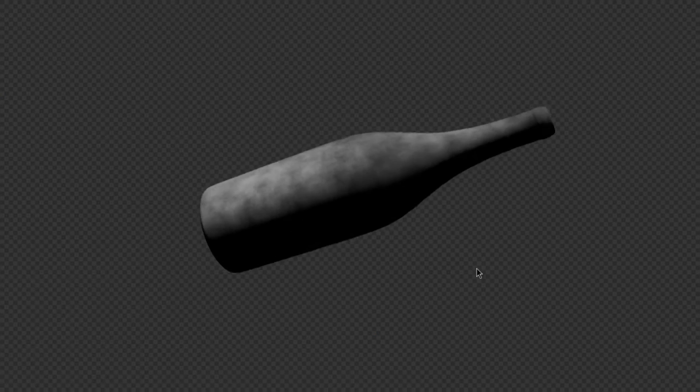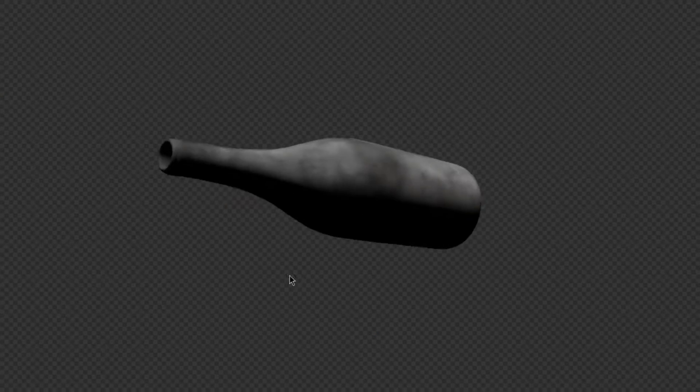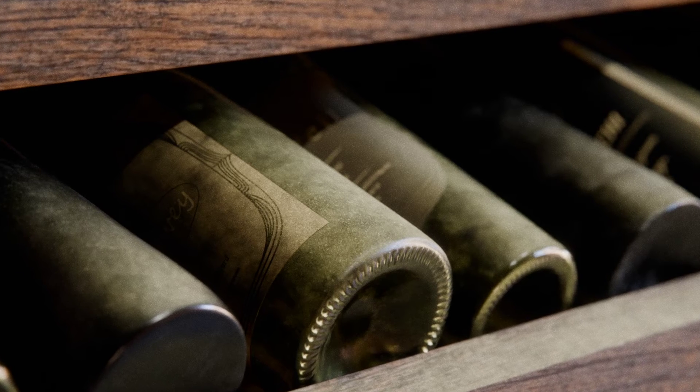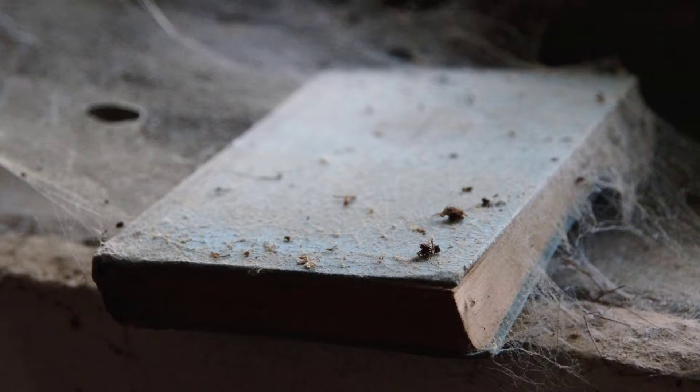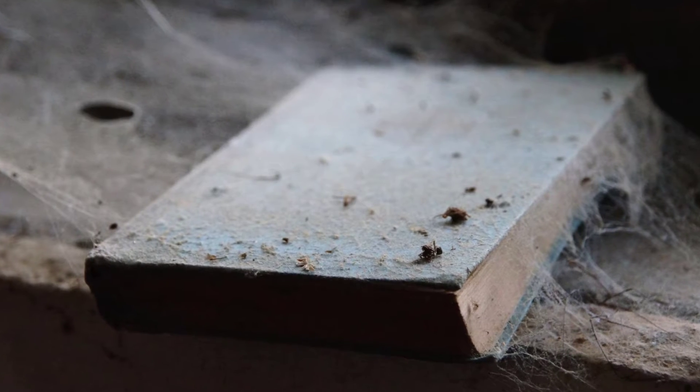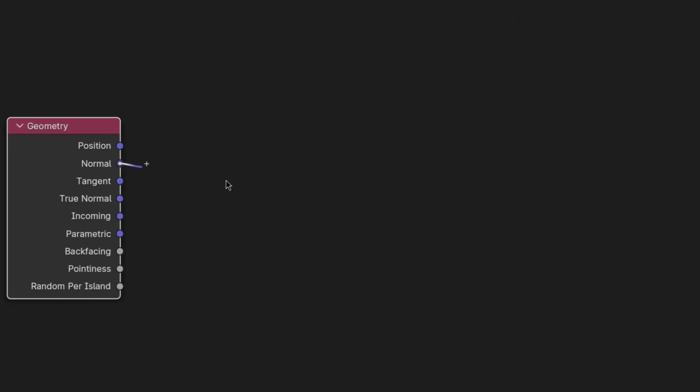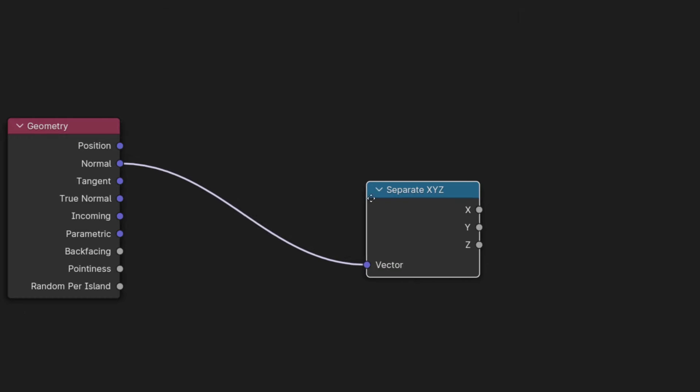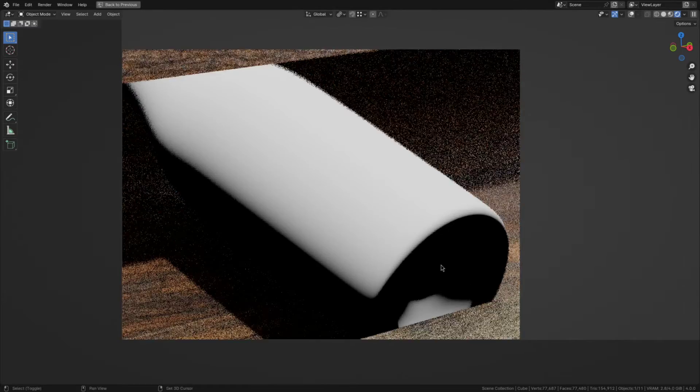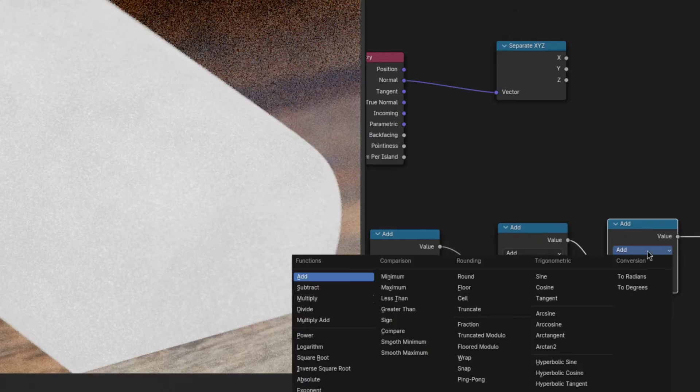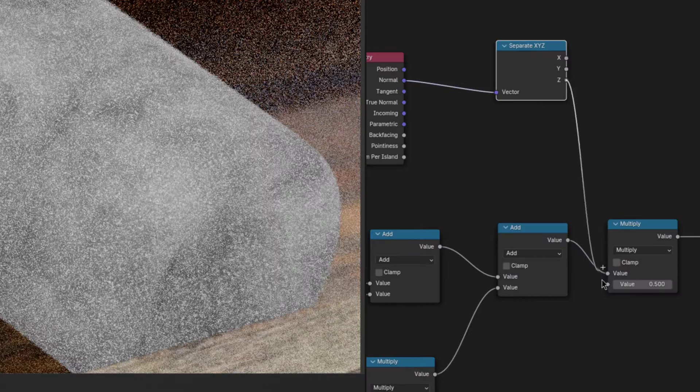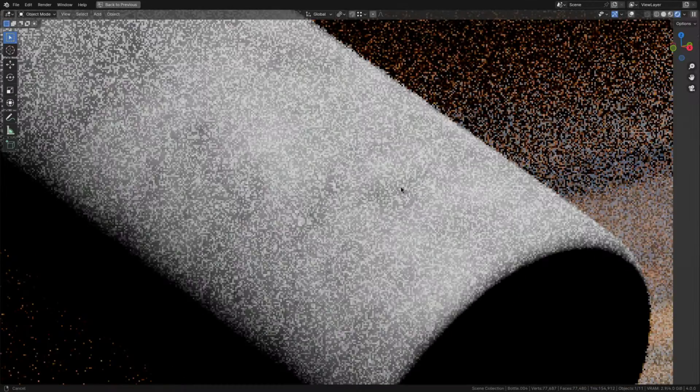Now let's move on to restricting the dust to where it would actually appear and incorporating it into the shader. So dust builds up on top of objects. To do that add a geometry node and plug the normal output into a separate XYZ. Now if you view the Z it basically gives you a top mask, so exactly what we want. Then just multiply the dust texture with it and that makes the dust appear only on top.